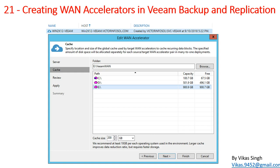Hi friends, welcome to my channel. This is video 21 in Veeam advanced training. In this video we are going to discuss about WAN accelerators — we are going to create a WAN accelerator in Veeam Backup and Replication, see what the cache is for a WAN accelerator, what the prerequisites are to create a WAN accelerator, and what is the use of a WAN accelerator in Veeam Backup and Replication.